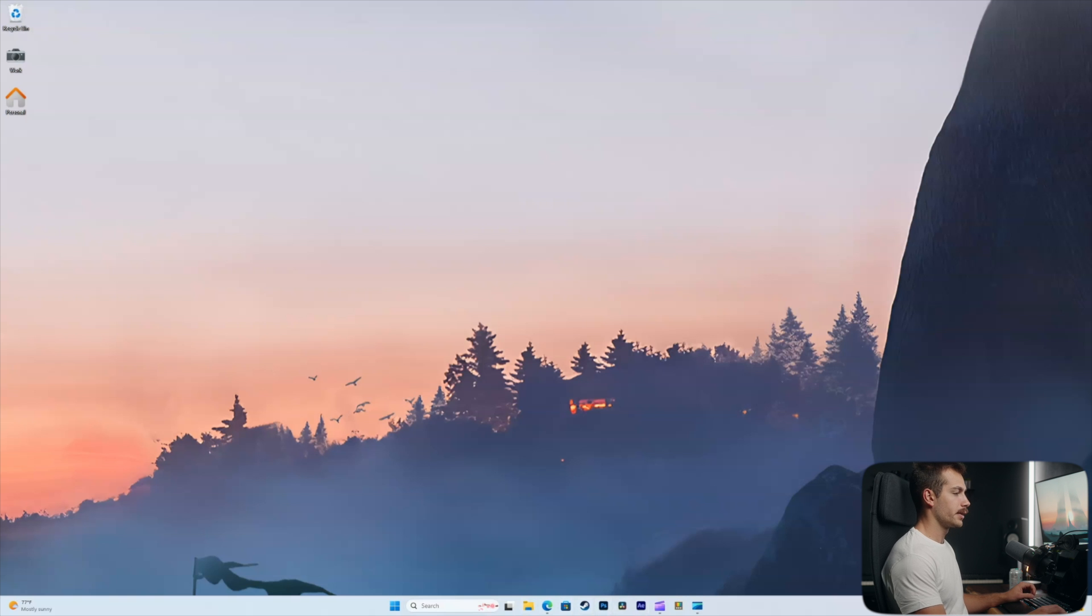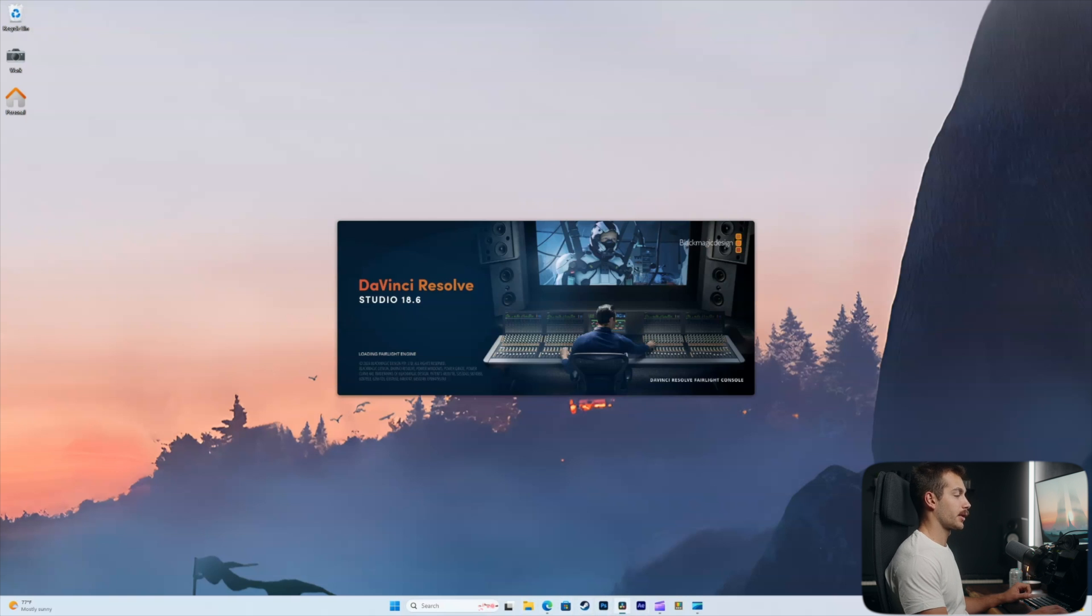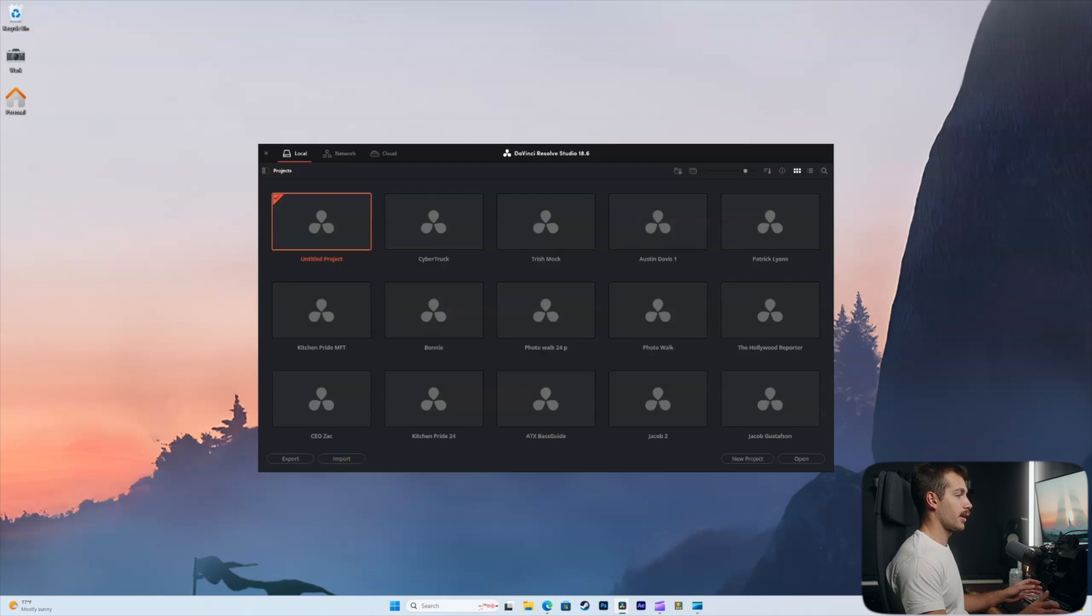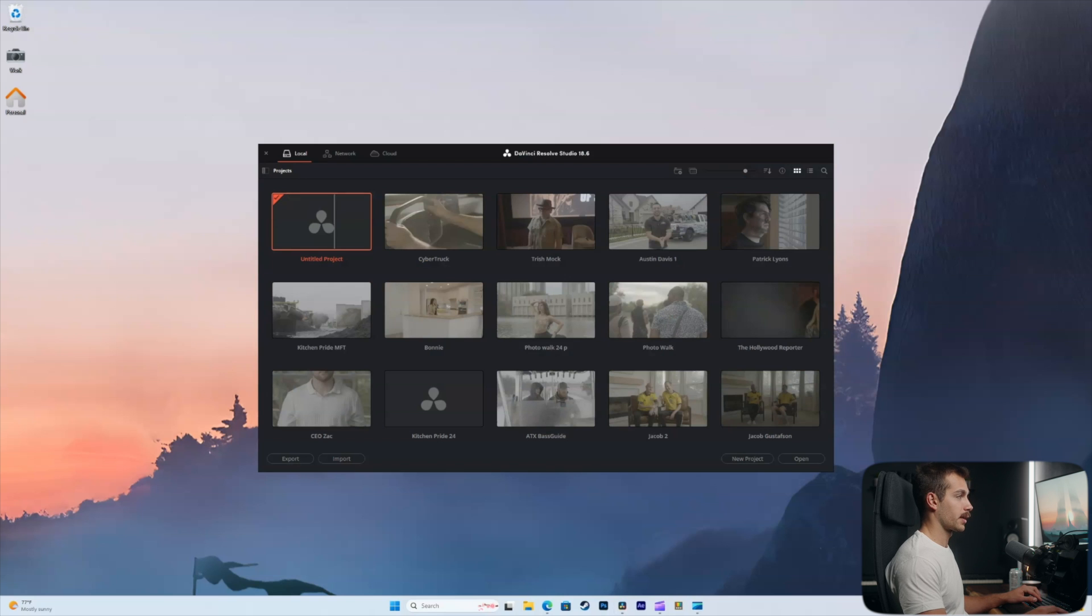All right, we're going to start here in DaVinci Resolve Studio 18. I'm going to grab the same raw clip, not do any other adjustments to it other than a LUT so that we can have a constant to run this experiment.